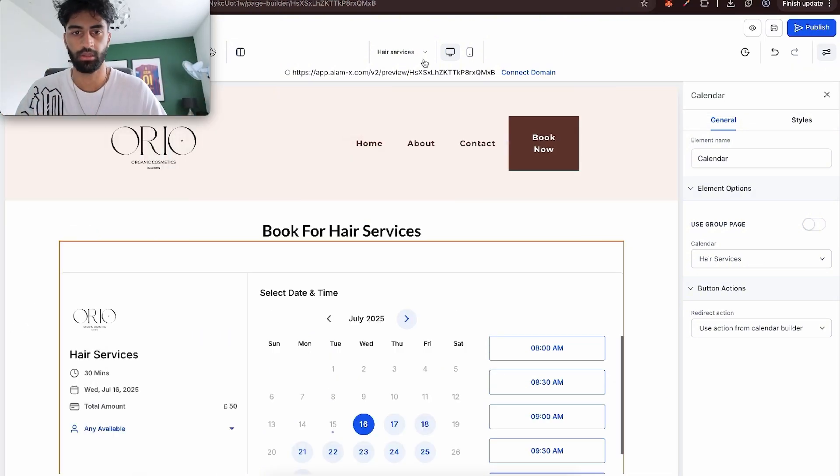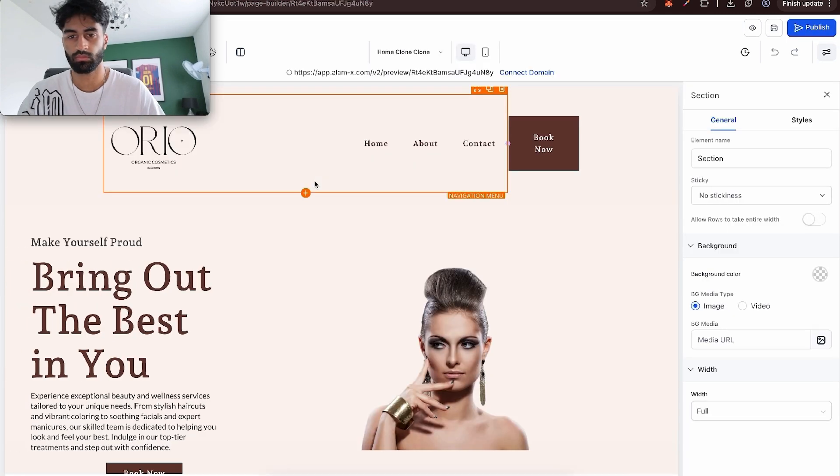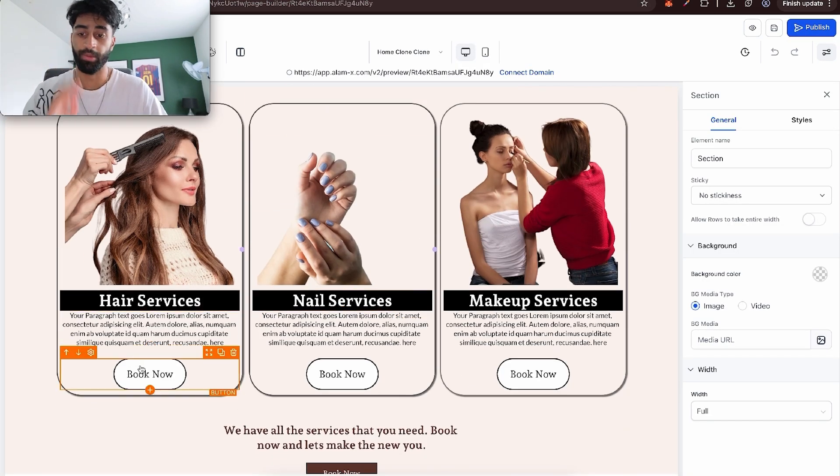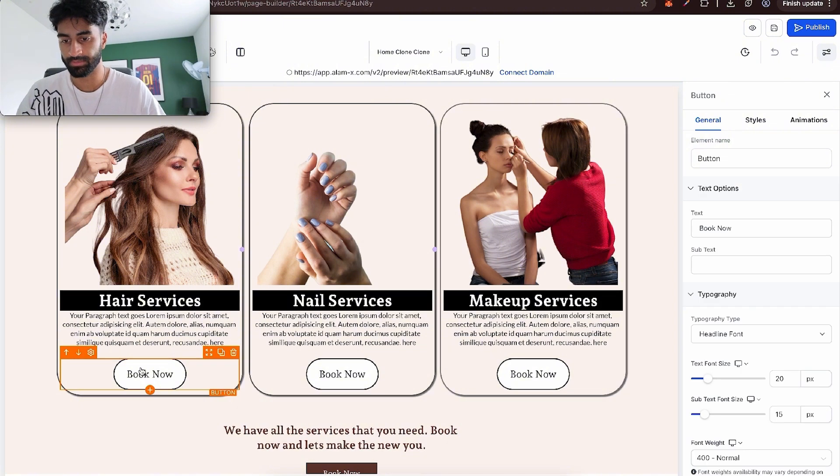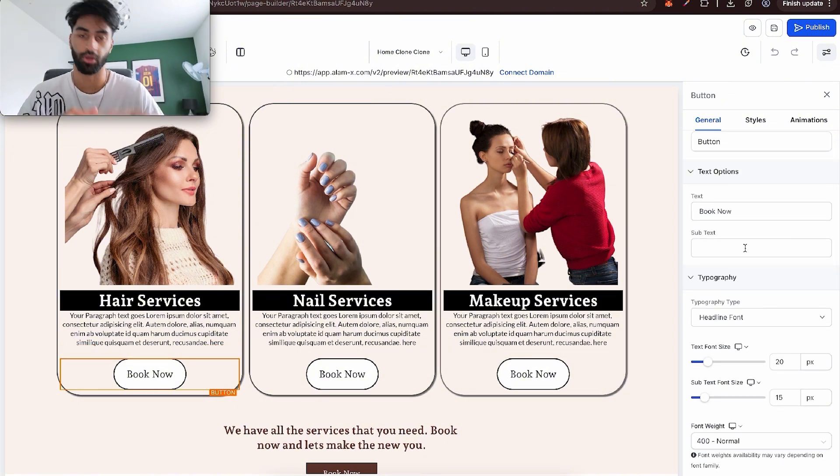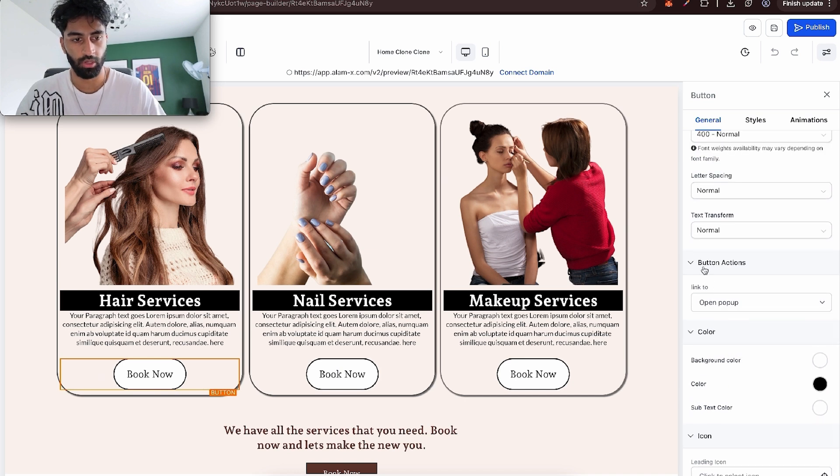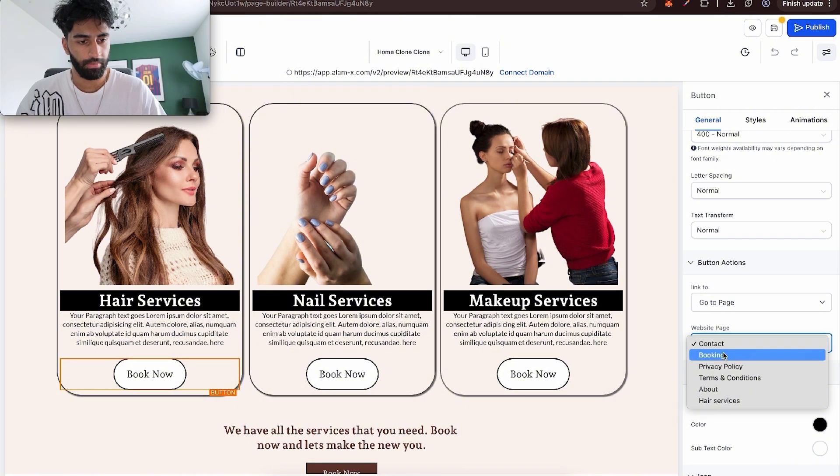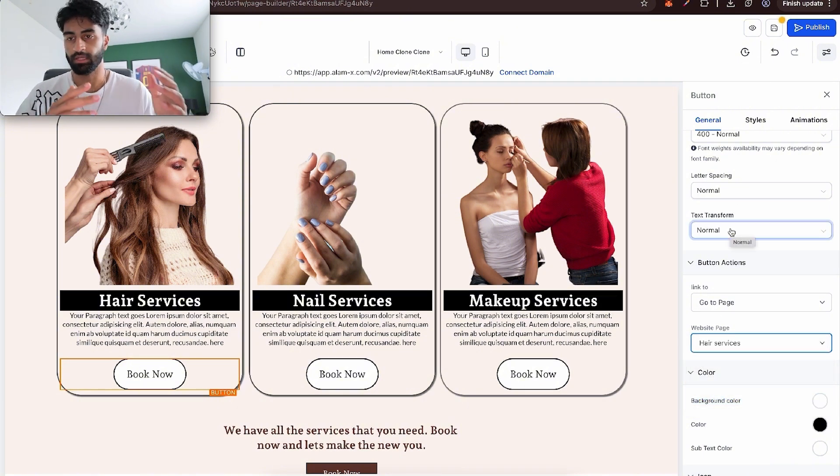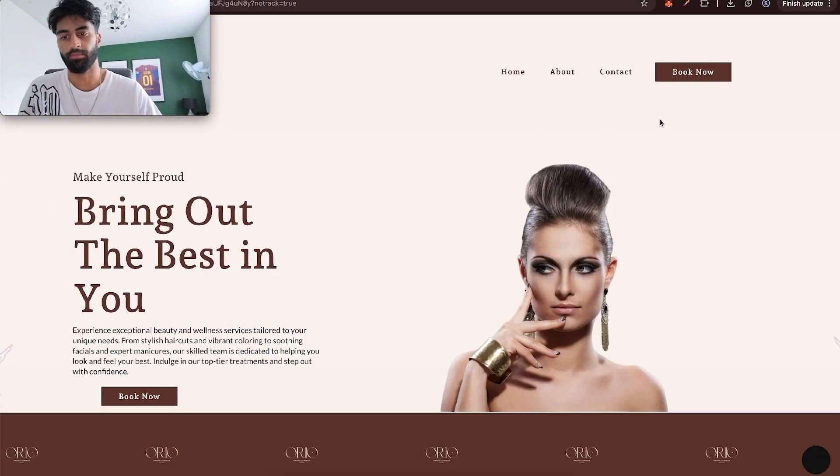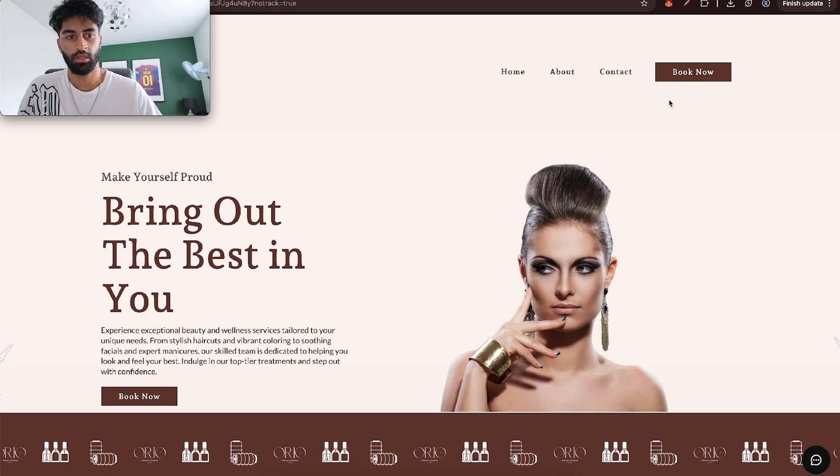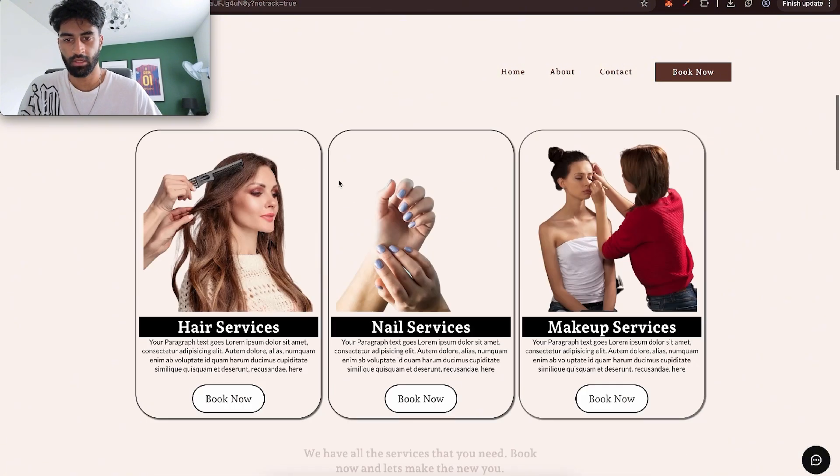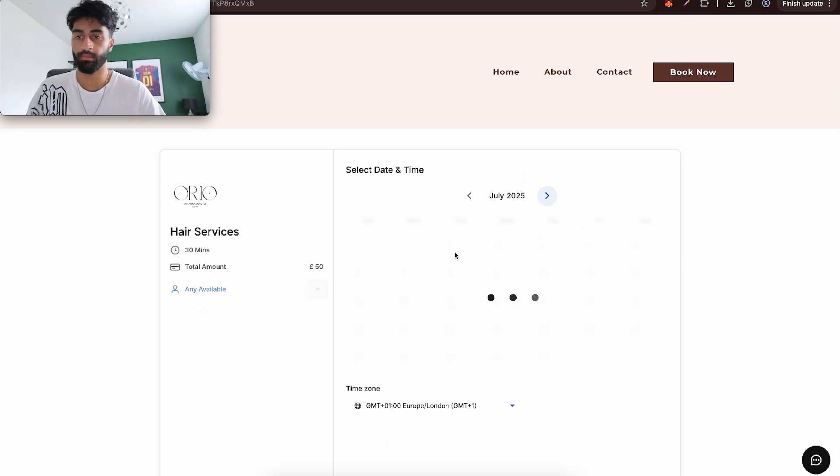Now we need to connect this page and our home page. Let's go back to home. Remember we made this book now button - we need to make sure that this is connected. When you click it, it goes to that page we just made. Let's go to button actions, goes to page, page goes to hair services page. Then obviously do the same for the other two, nail and makeup. Here's the website pretty much done. Book now, bring the best in team, hair services, let's go for hair, book now, and here we are. We can come here and we can book a time.